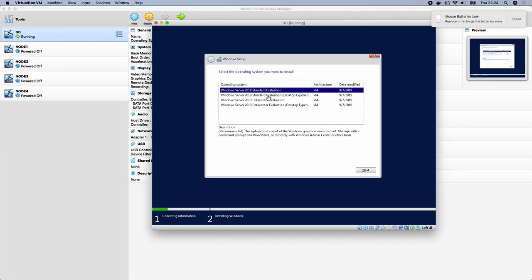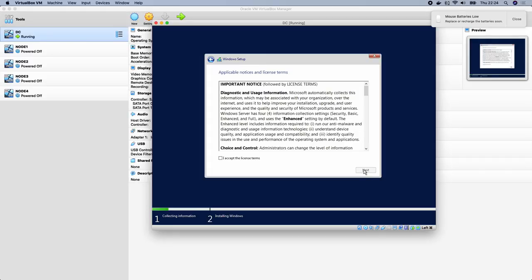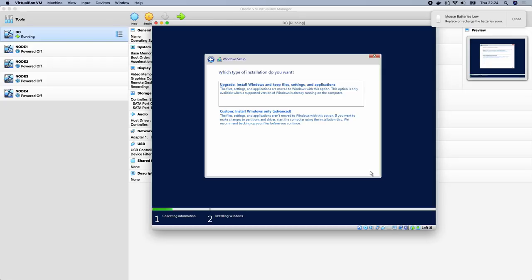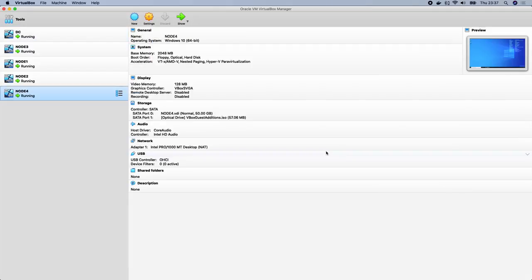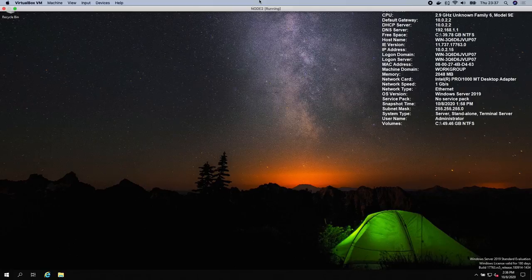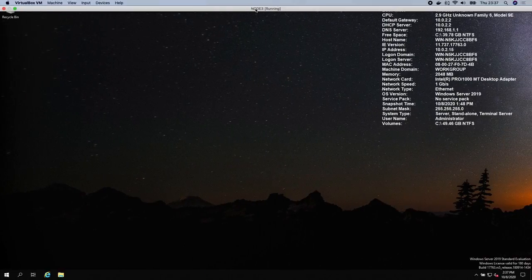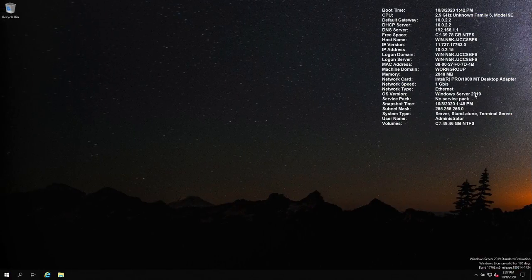Do the same thing for all other nodes — install Windows on each node. I'm going to pause the video and complete all four installations. When I come back, we've set up all the computers: Node 1, Node 2, Node 3 (all running Windows Server 2019), and Node 4 running Windows 10. Now the next thing is to set up the domain controller.